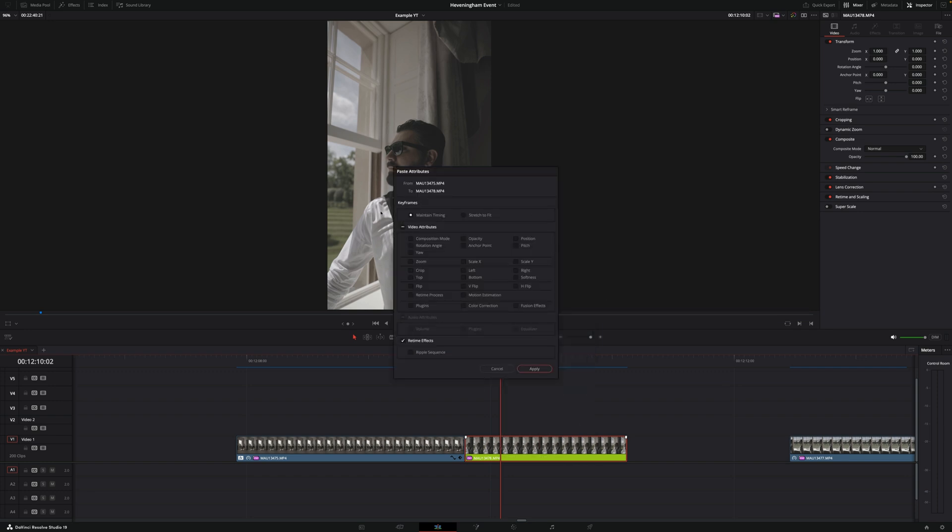This window will appear completely empty and then you will have to select what you want to paste. In my case I just want to paste the plugins which are the actual effects.